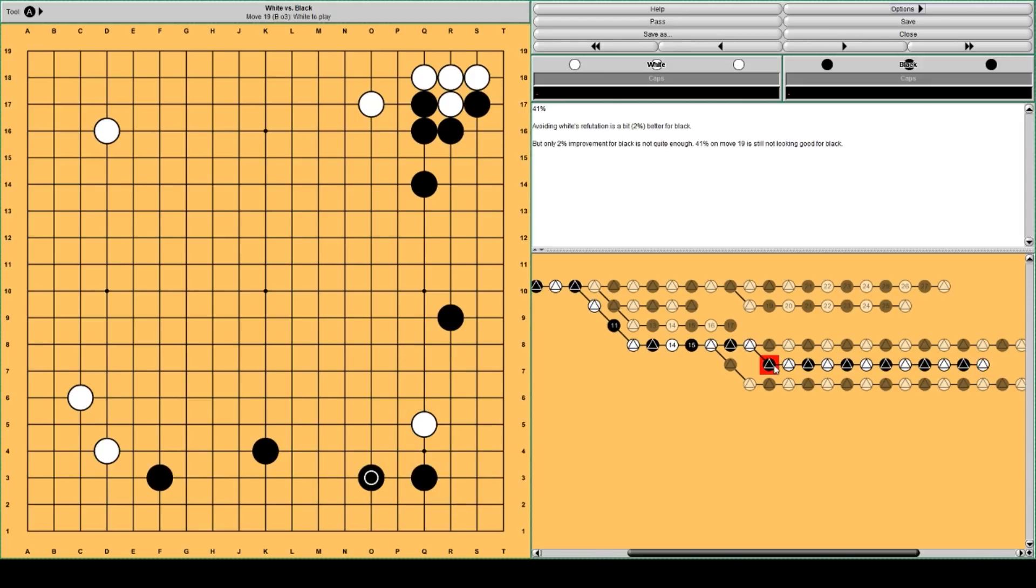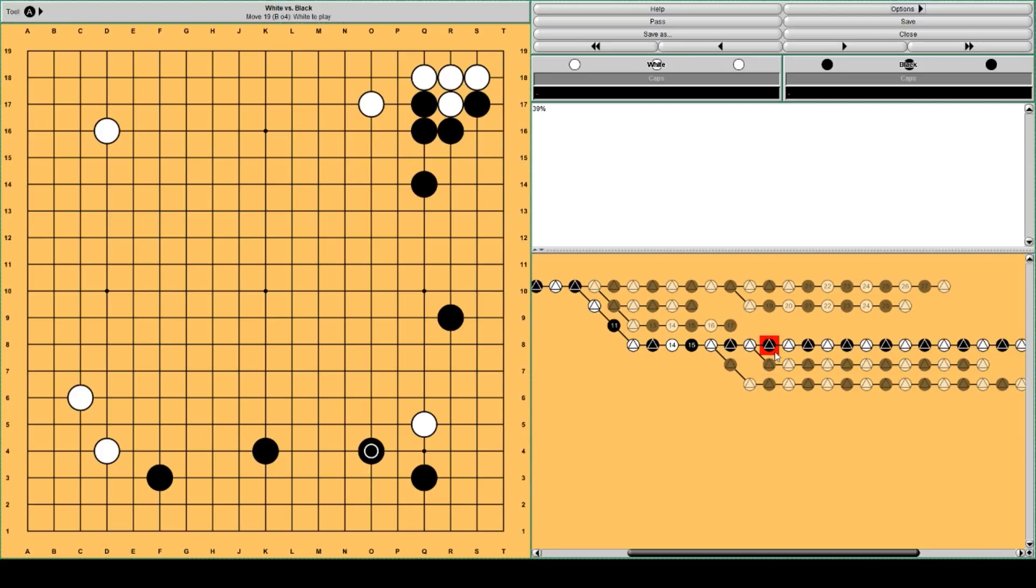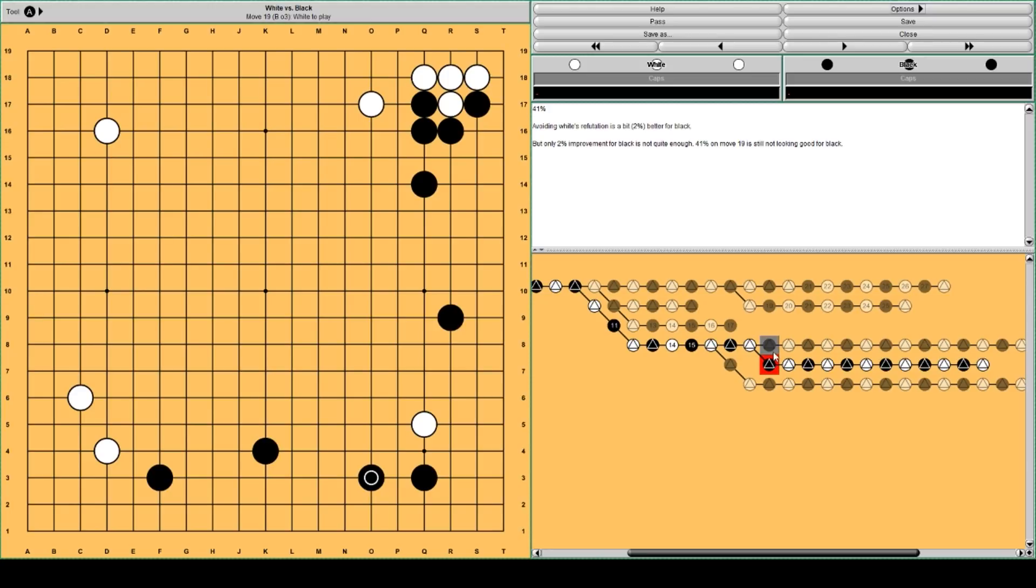So this move is a little bit better than this move. But not much better. 2% better.